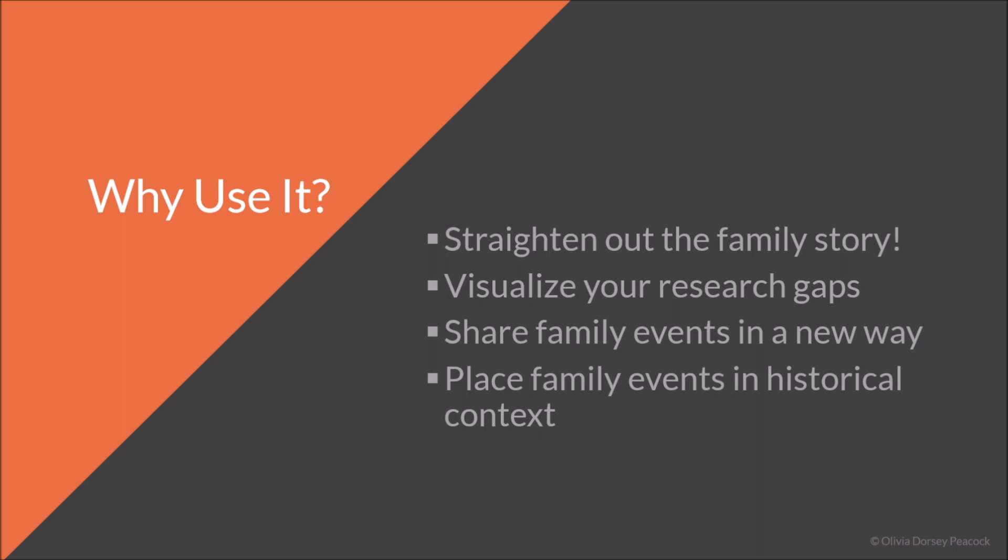So why would you want to use it? You can use it to straighten out your family's story. So timelines are a really good way to find the gaps in your research. And by making a timeline with TimelineJS, it just creates a more interactive, presentable timeline to showcase that history. As I mentioned, you can visualize your research gaps. You can share your family events in a whole new way by incorporating all these different types of media.